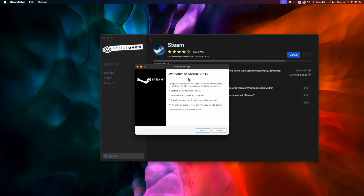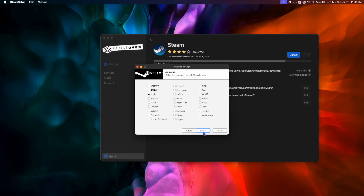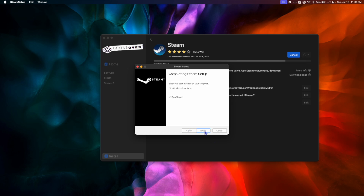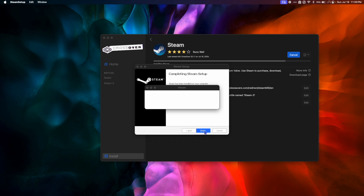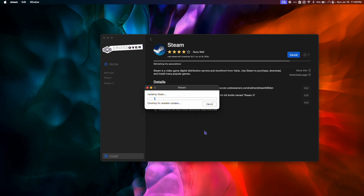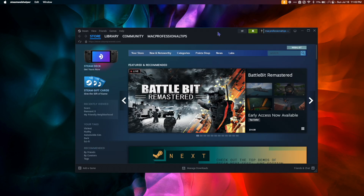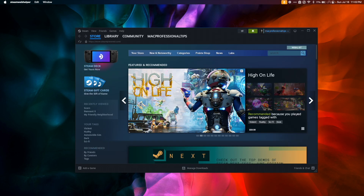When the Steam setup window comes up, hit Next, choose your language, and Install. Then hit Finish. Once Steam is open, log in, and once you're logged in, we're going to quit Steam and Crossover completely.